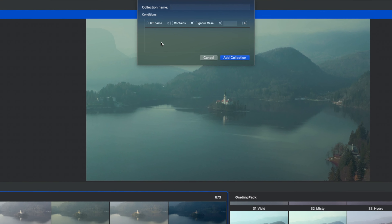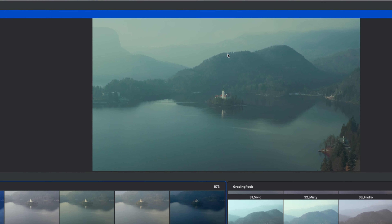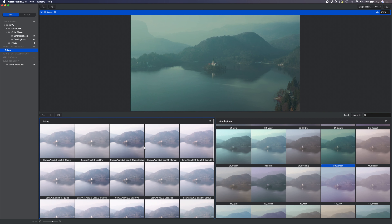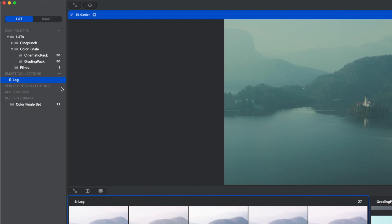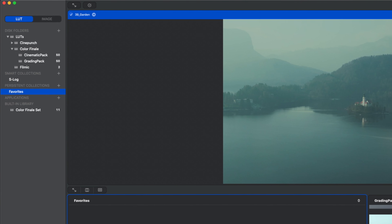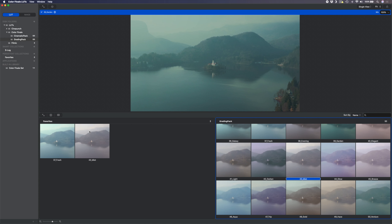So you've scrolled through hundreds of LUTs on your computer but you need a better way to organize them. Color Finale LUTs can help with that as well. You can also create smart collections by clicking the plus icon, which is useful for creating an automatic collection based on a keyword. For example, I'll create a collection called 'S-Log' to automatically gather all LUTs that contain the text 'S-Log' — handy for filtering out S-Log LUTs when applying them to S-Log footage. If I click on that collection, anything with 'S-Log' in the title has been added automatically.